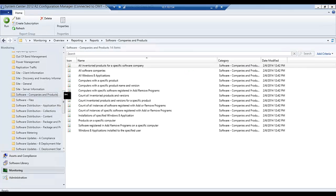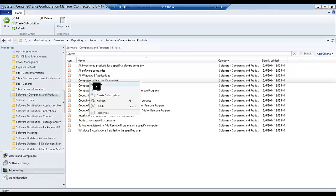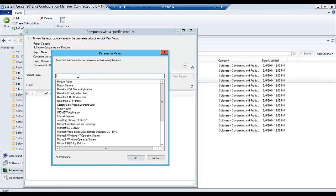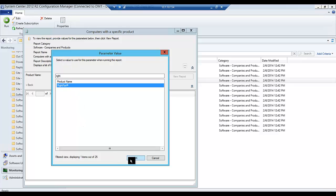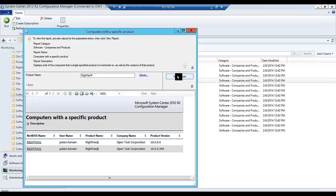So under Software, Companies and Products, if we wanted to run a report for all computers that are running a specific product, we could easily do that. All we have to do is open up that report, select the product that we'd like to report on — in this case we'll choose WriteFax — and this report is going to give us a list of all the systems that are running WriteFax.